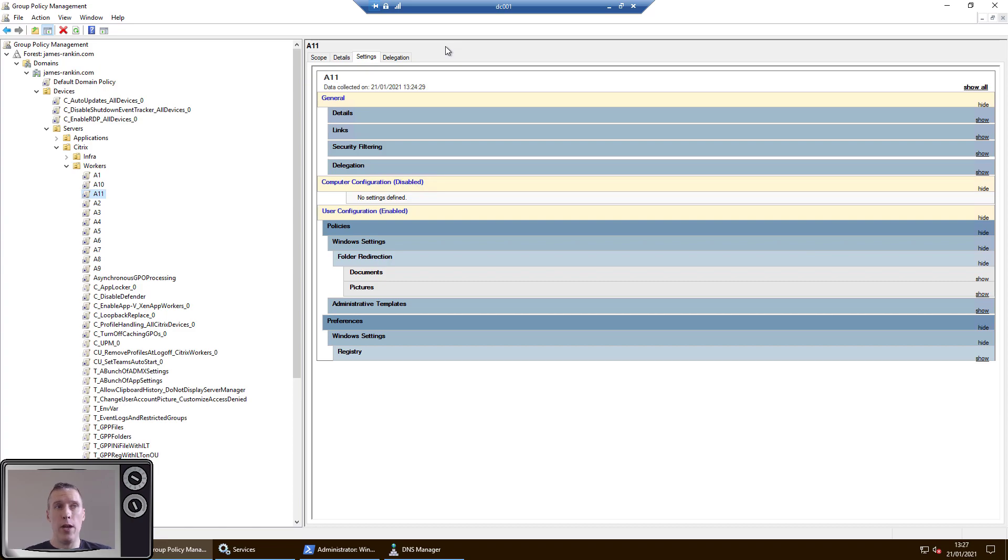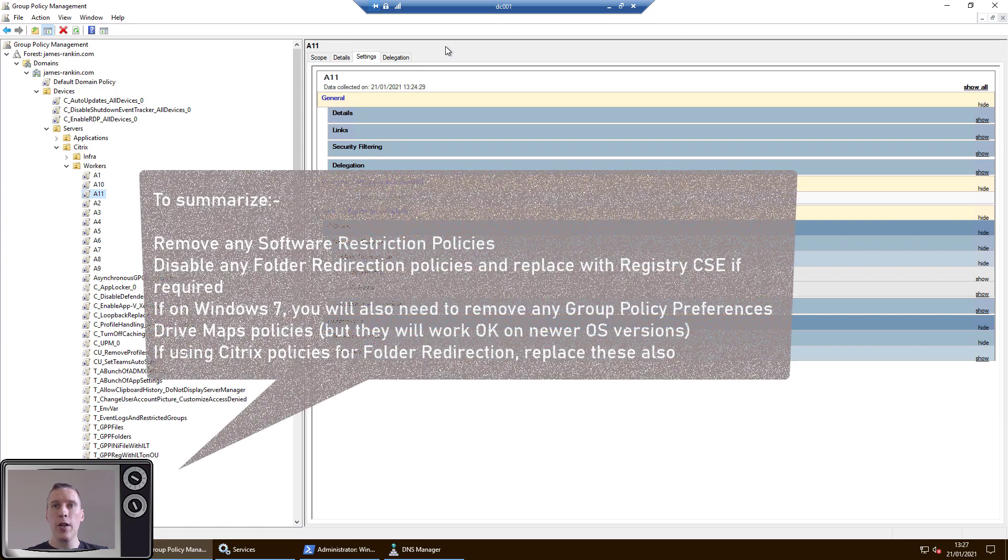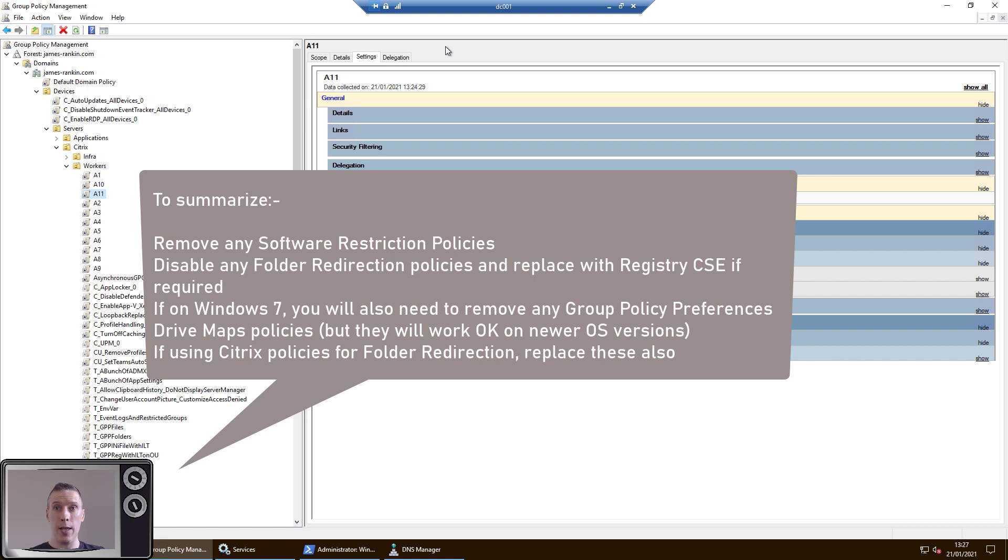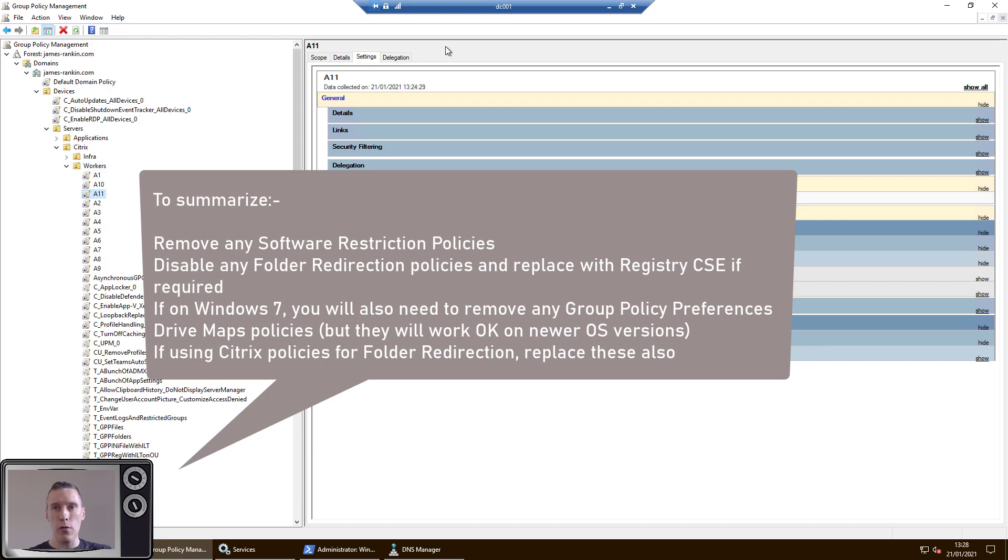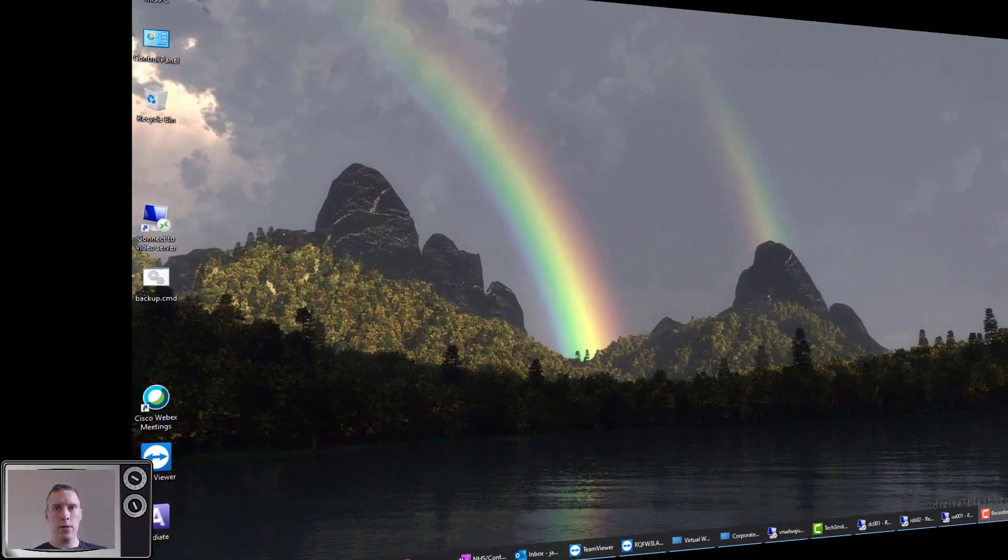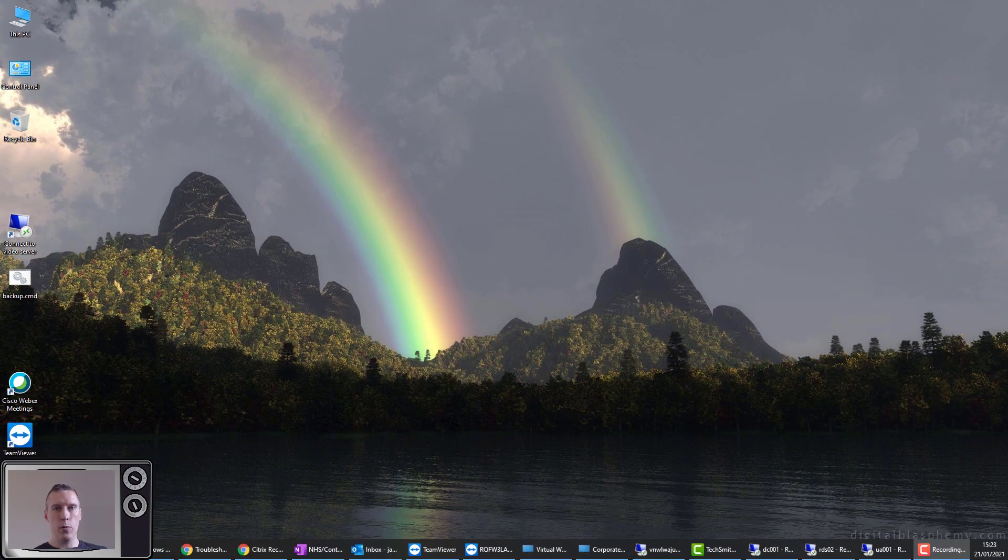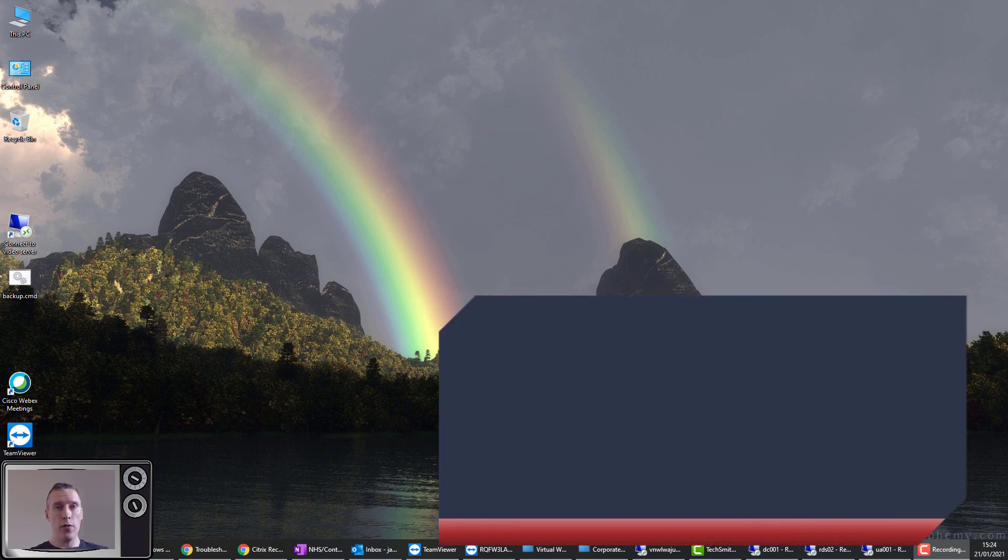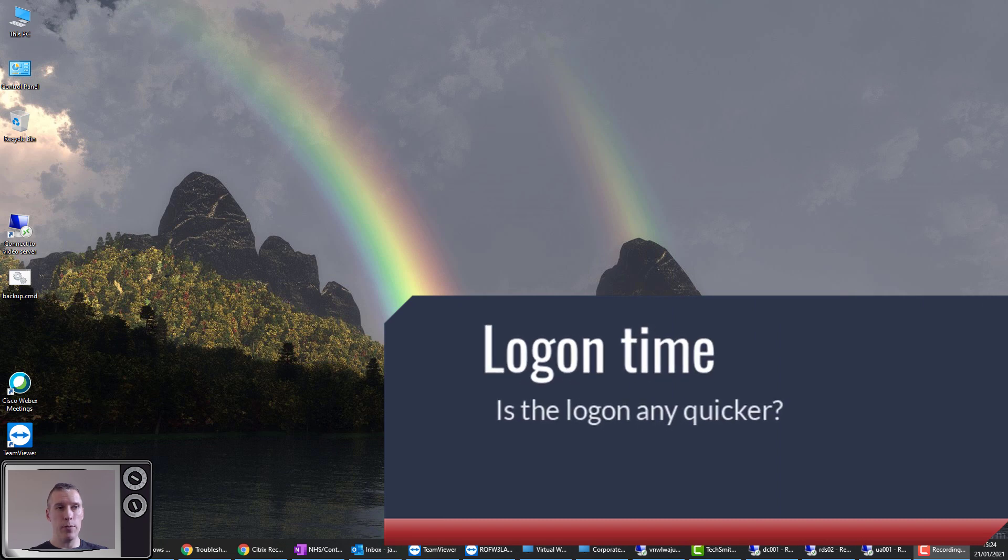So make sure you've got software installation policies turned off and make sure if you want to do folder redirection, you're doing it through the registry CSE, not through the folder redirection CSE. And I think it's also important to note in a Citrix world, Citrix UPM has the capability to do folder redirection through a policy that uses the same CSE, the one you don't want to use, the one that forces synchronous mode. So don't do folder redirection through UPM either. So we're all done, so now we just need to log back on and see whether our logon time is improved and whether it's in synchronous or asynchronous mode.